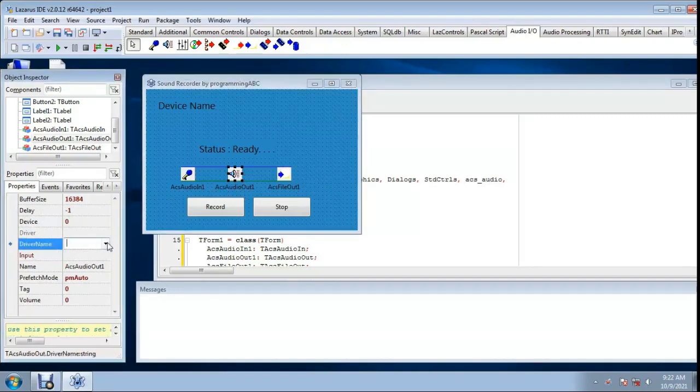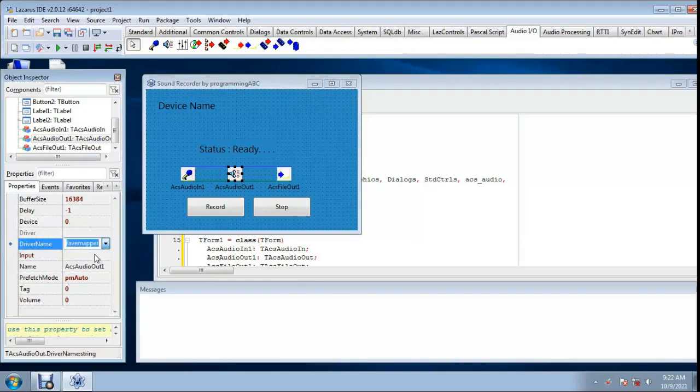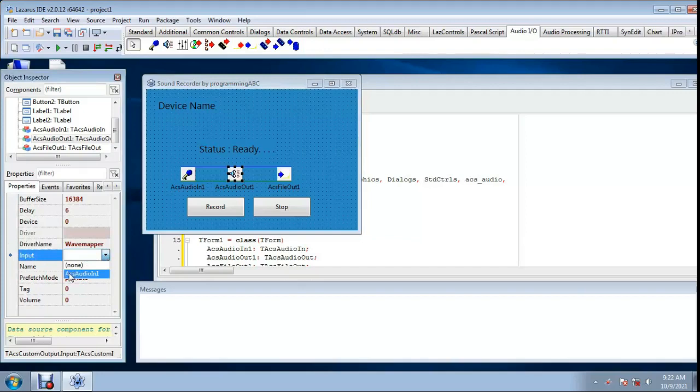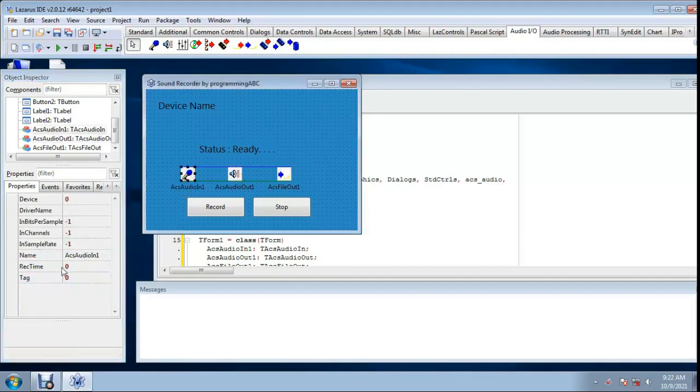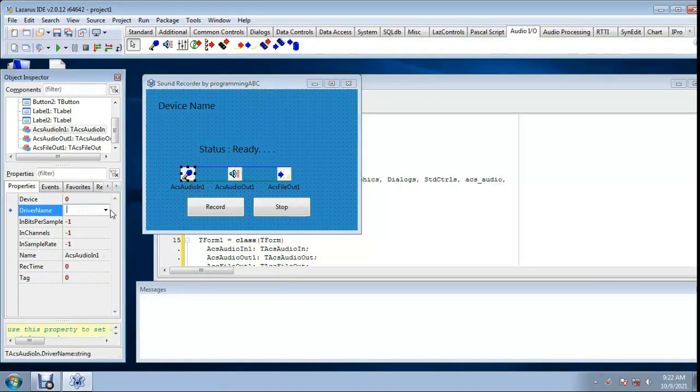Driver name webmapper, input ACS audio in, volume set 50. And device ACS audio in device 0, driver name audio mapper.